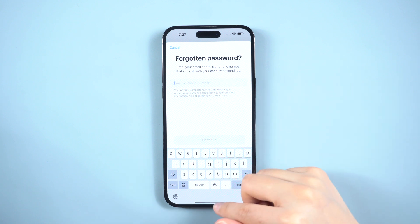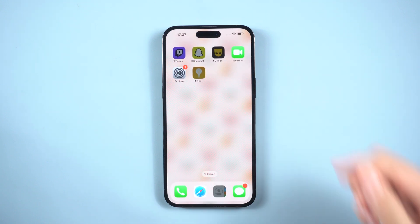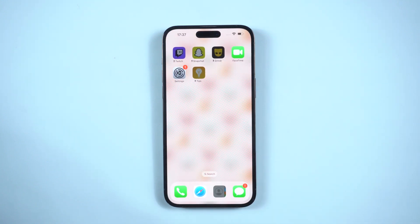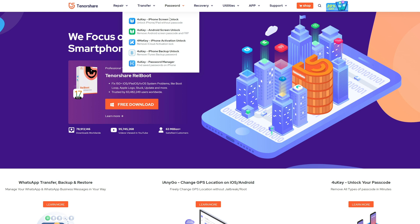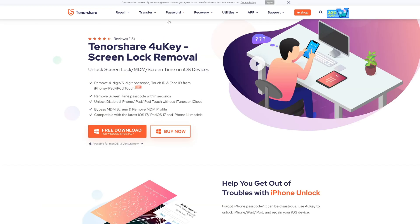What if you do not have the passcode or set the recovery Apple ID? Well, Tenorshare 4uKey makes it possible to get rid of the Screen Time Passcode if forgotten.